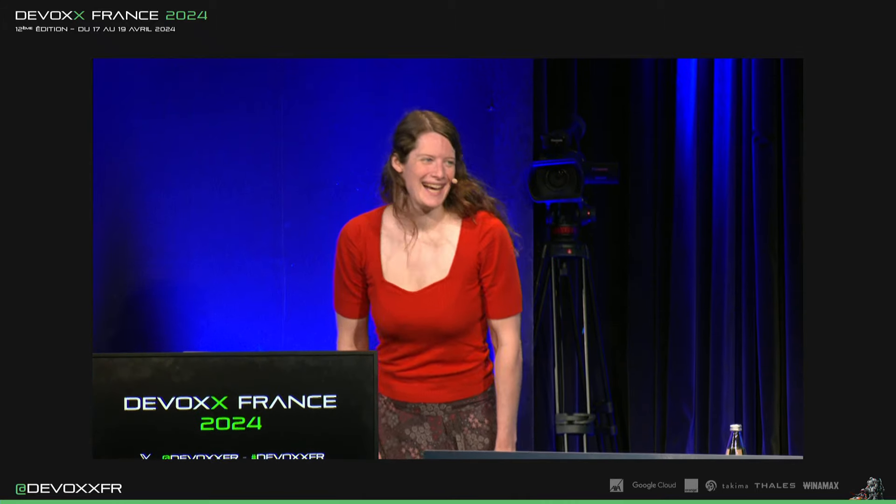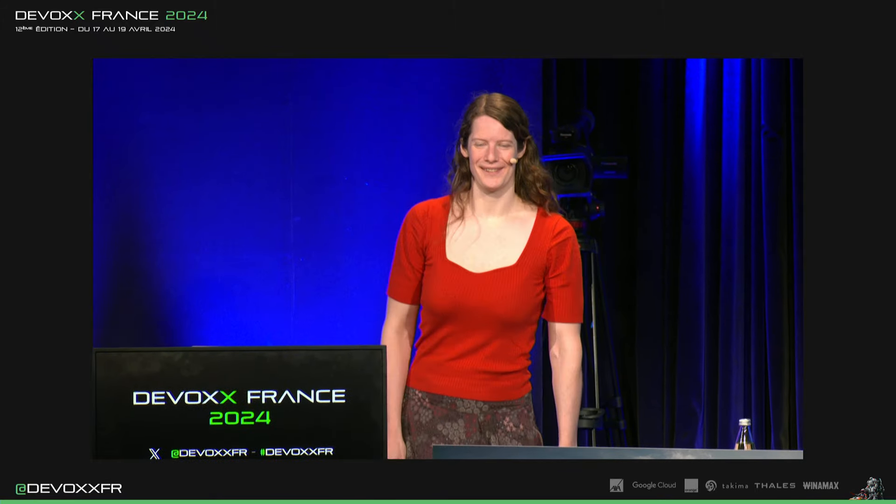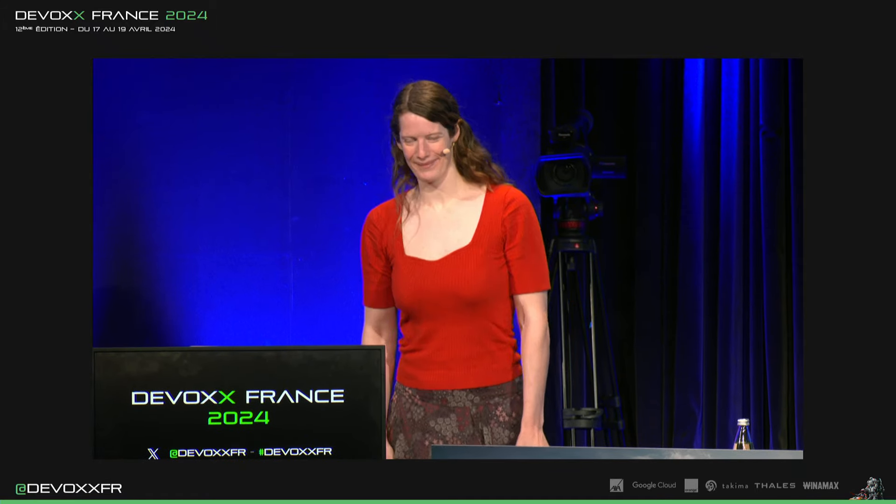Bonjour tout le monde. C'est ma première talk de conférence en français. Je vais faire de mon mieux.